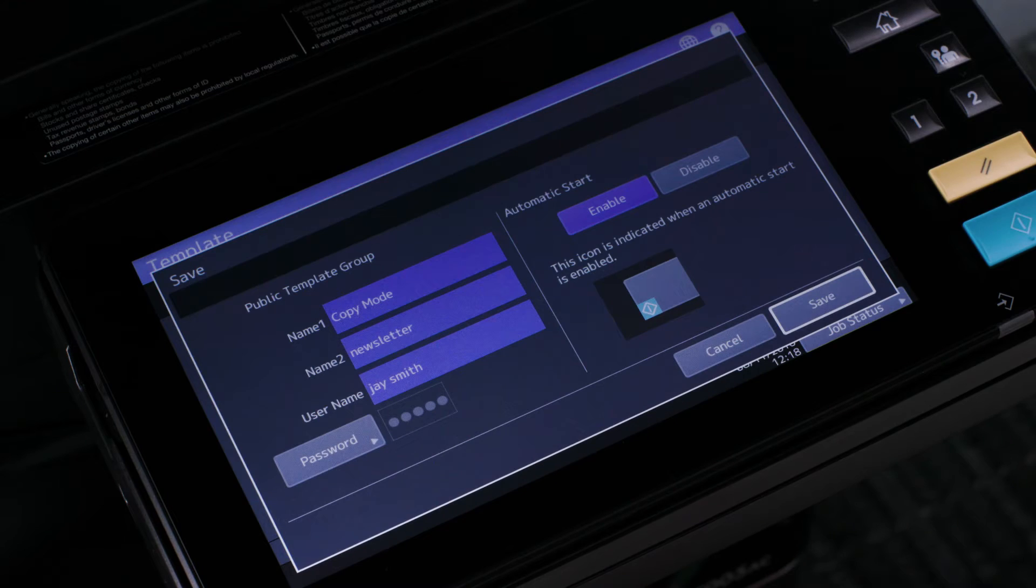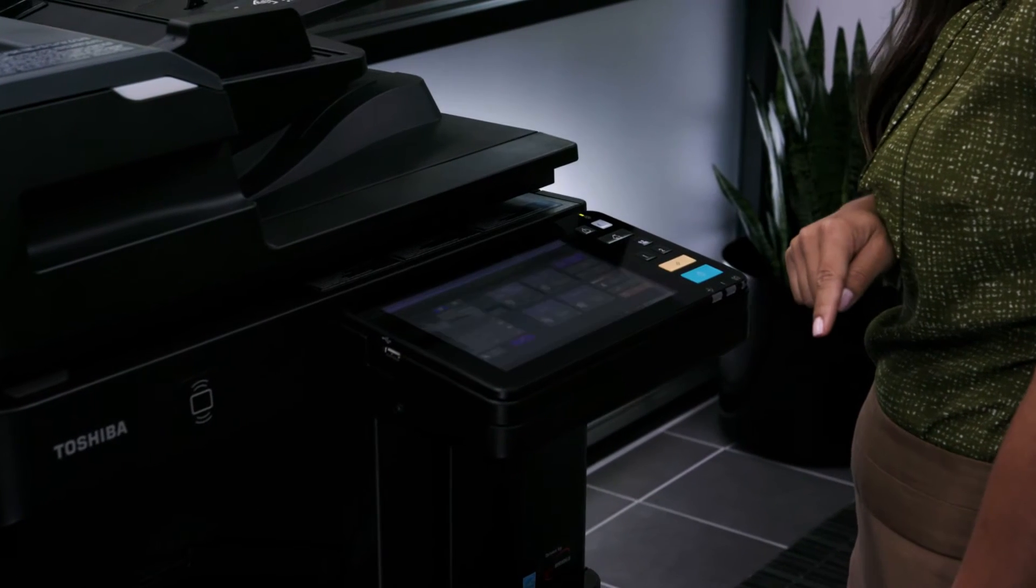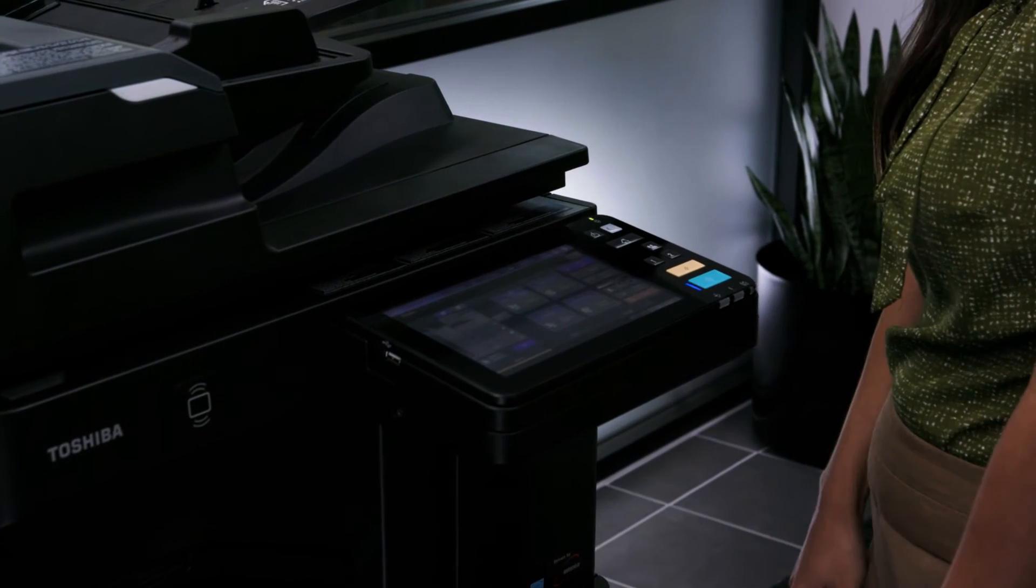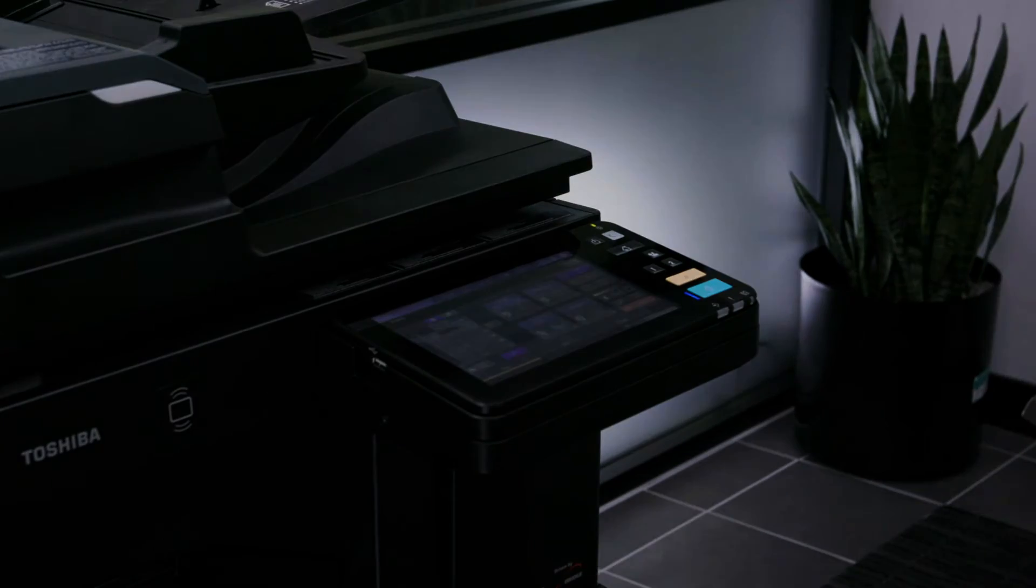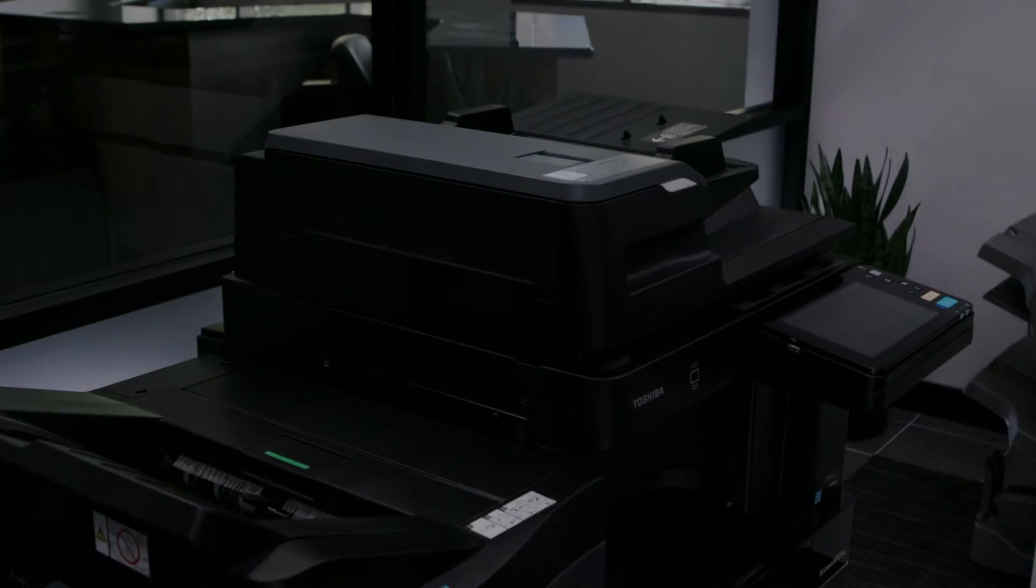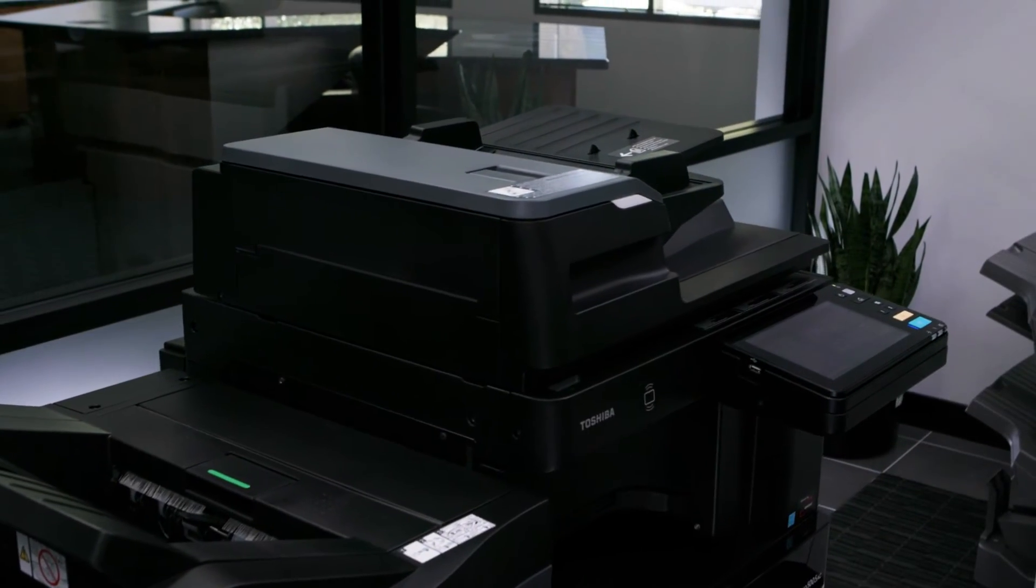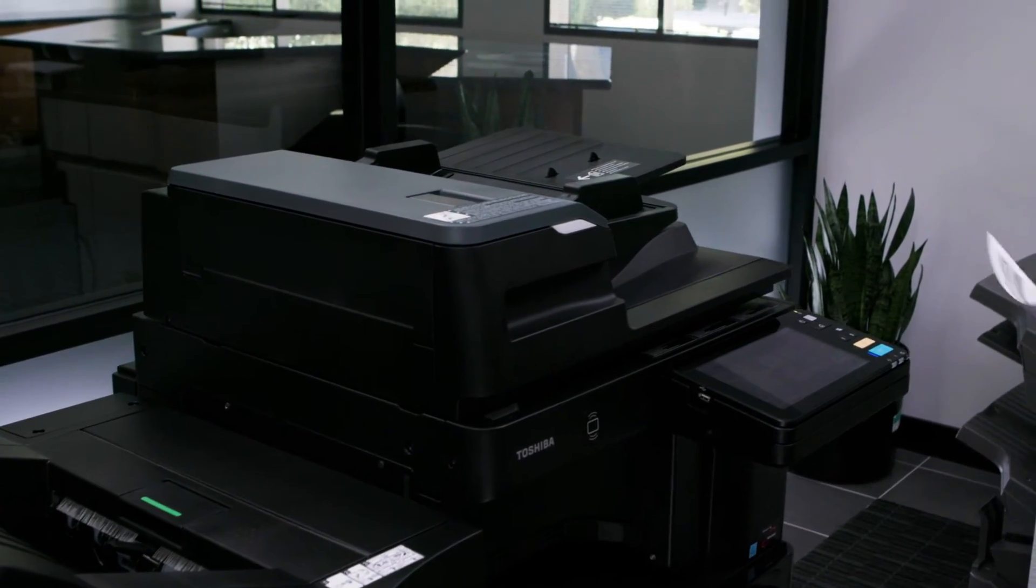Select the save button. Your template is saved for future use. Now that we've saved a template, let's go ahead and recall that template and see how easy it is to use.